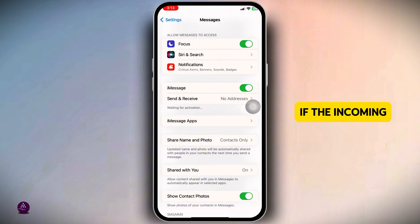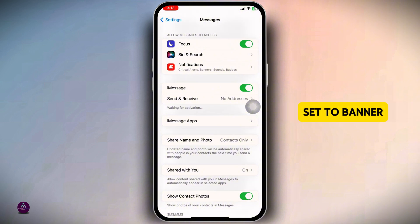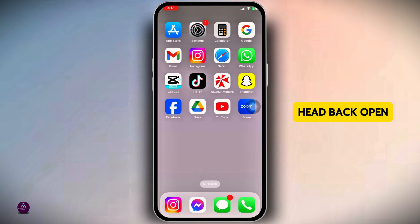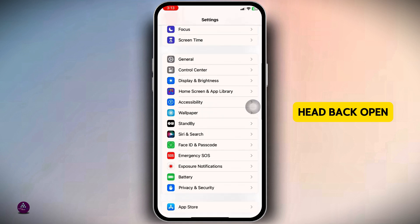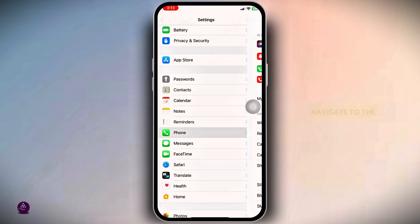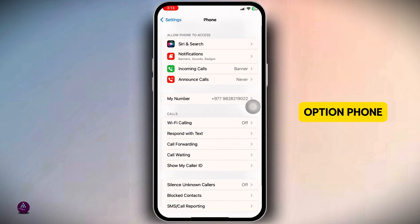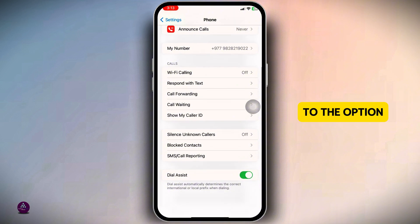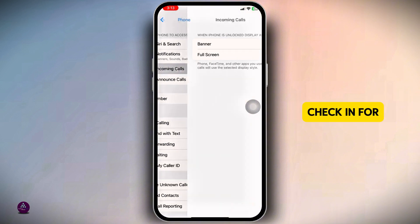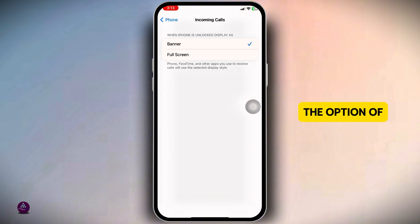Adjust incoming call display settings. The Contact Poster may not display if the incoming call alert is set to Banner instead of Full Screen. To check that, go back, open Settings, scroll down and navigate to the option Phone. Now head over to the option 'Incoming Calls' and check for the option Full Screen.